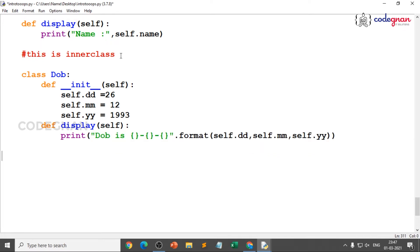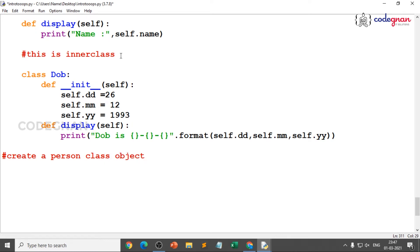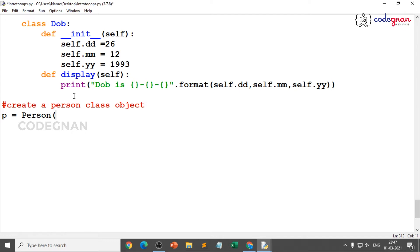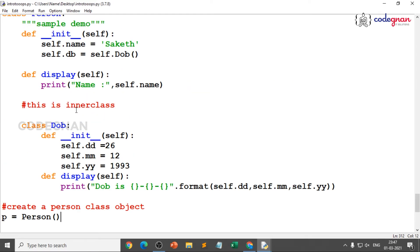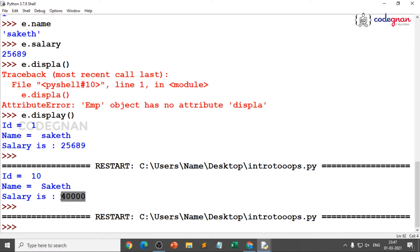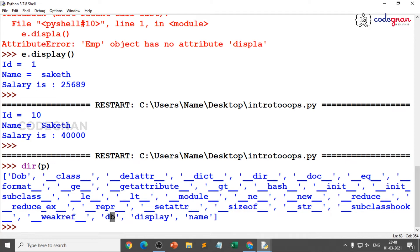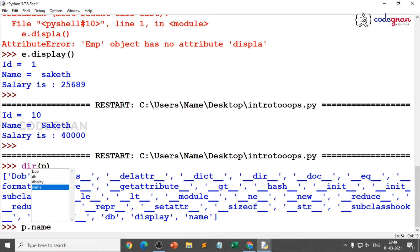Now we need to create a person class object. So p = person(). I am not passing any arguments because I did not mention any in the constructor. I will execute this piece of code and check the directory. Using dir(p) gives db, display, and name — you can also see db because that is the inner class.